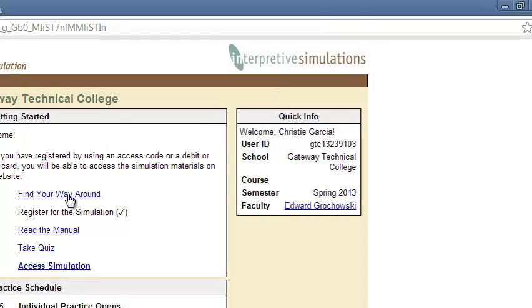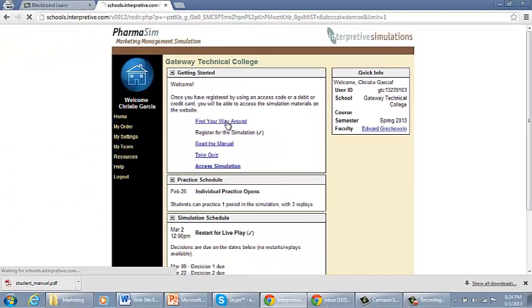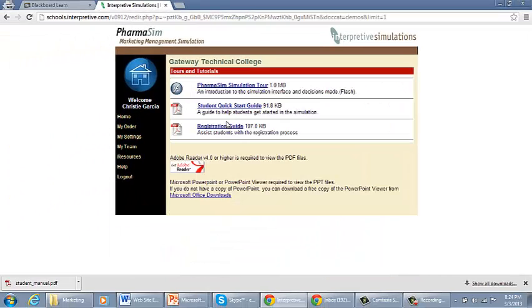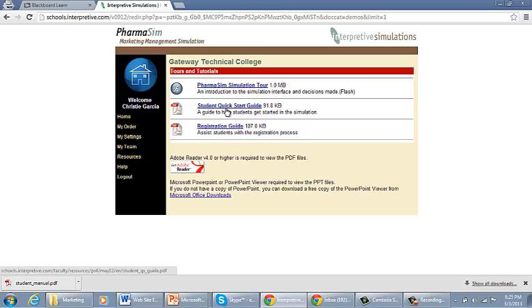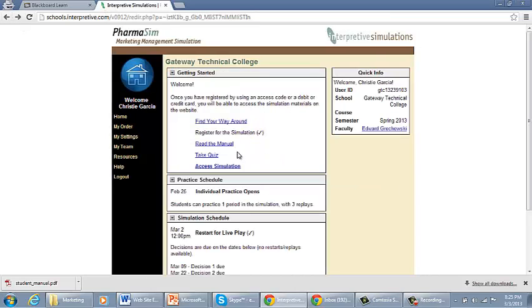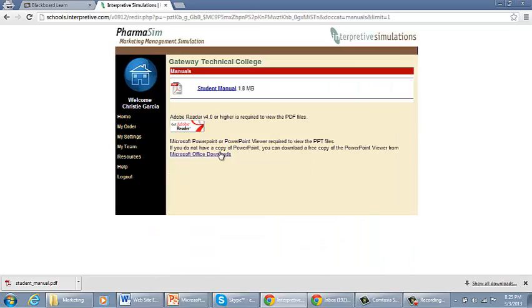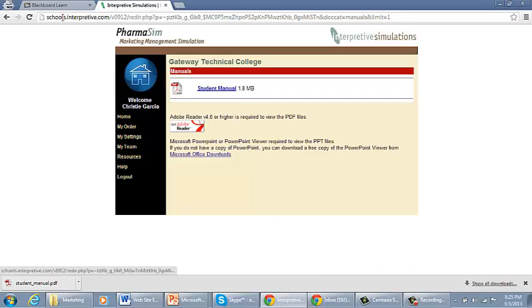If you click on find your way around, that gets you to the student quick start guide and a flash tour of the site. You can read the manual here. This is the exact same file that is on Blackboard.